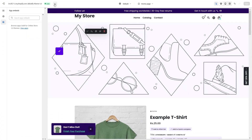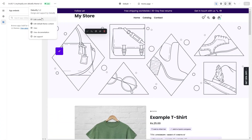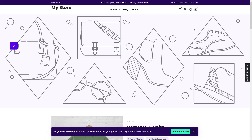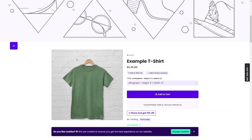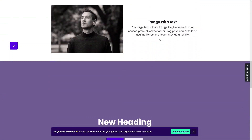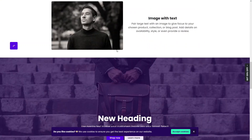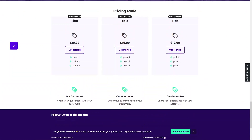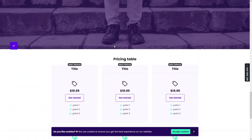Now I'll click on the three-dot icon and view my store. From here you will be able to see our Shopify store with the Debeautify theme — the customizations we did earlier: the single product page, featured collection, image with text, slideshow, and the pricing table at the end. This is how we can use the Debeautify theme with our Shopify store and customize it. If you find this video useful, hit the like button and subscribe to the channel.